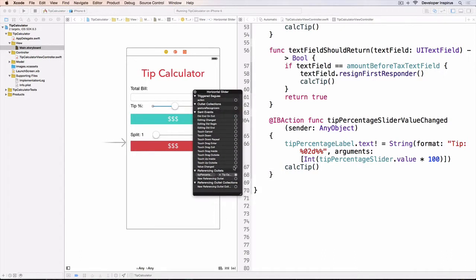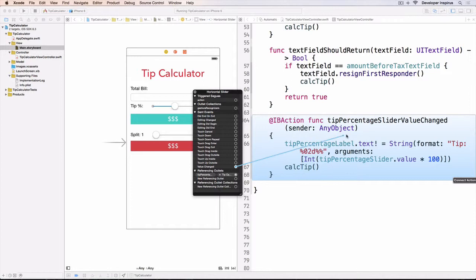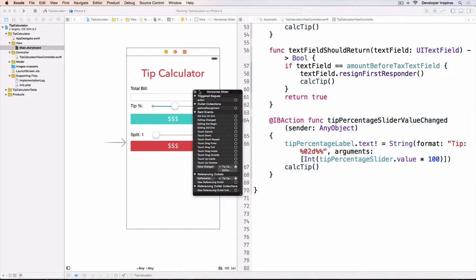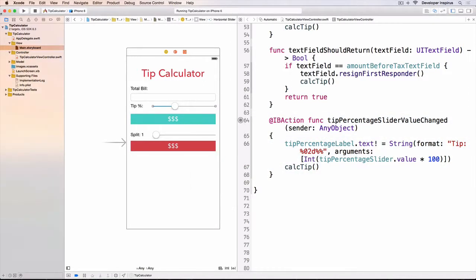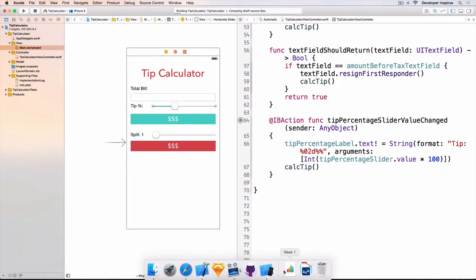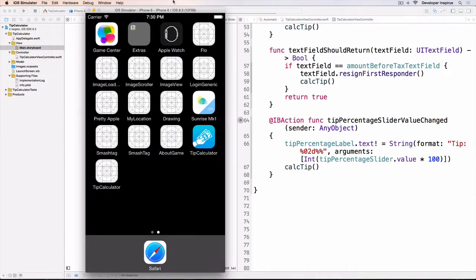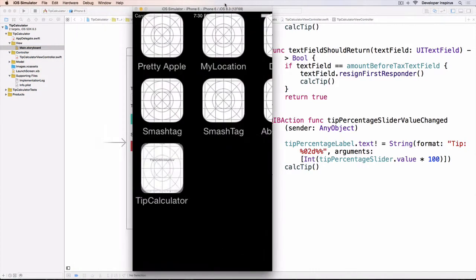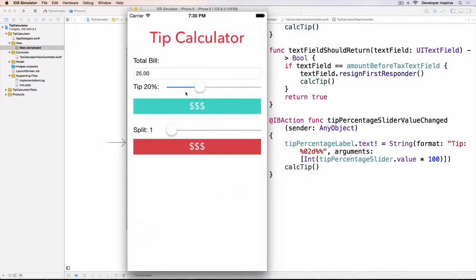I was connecting to that like that. And now when I run this, hopefully it will update the label and calculate the tip again. So now let's say we have 25 and we slide it like that.